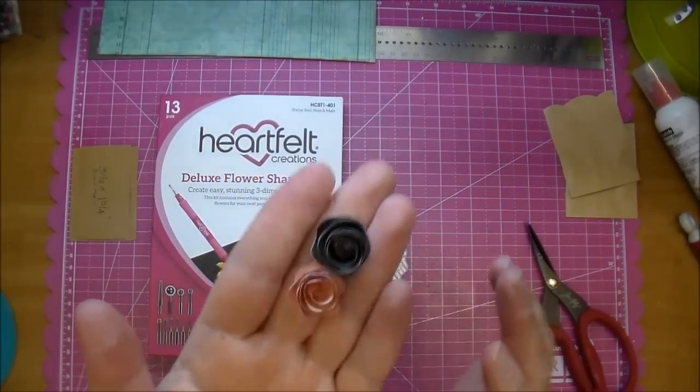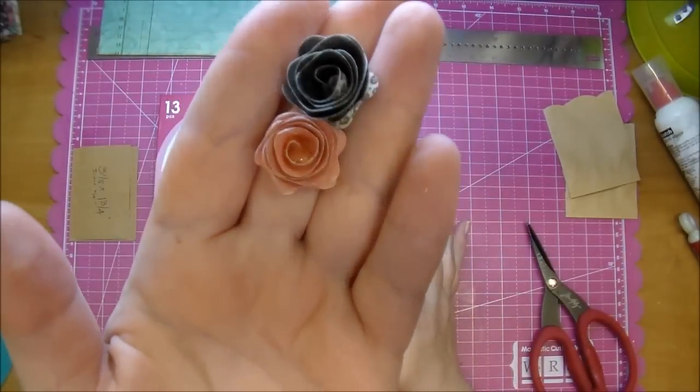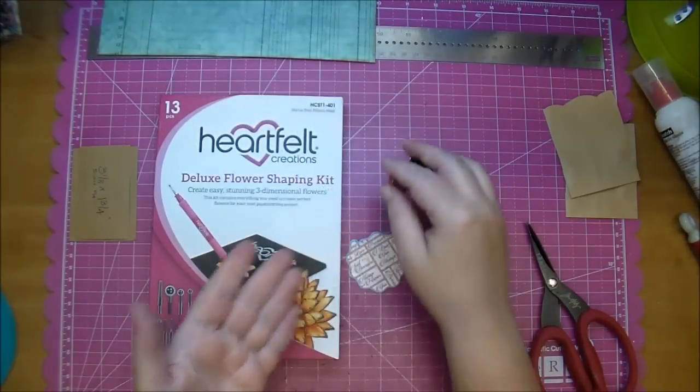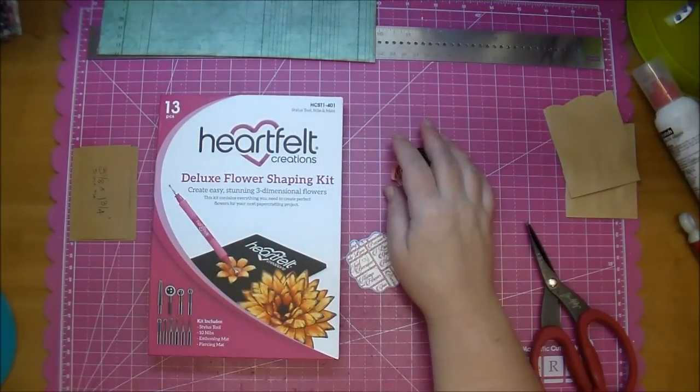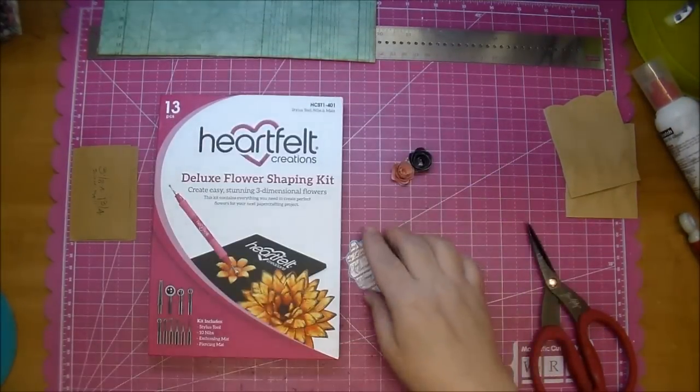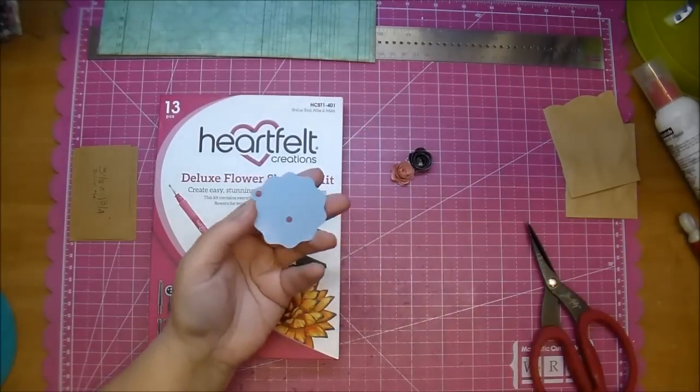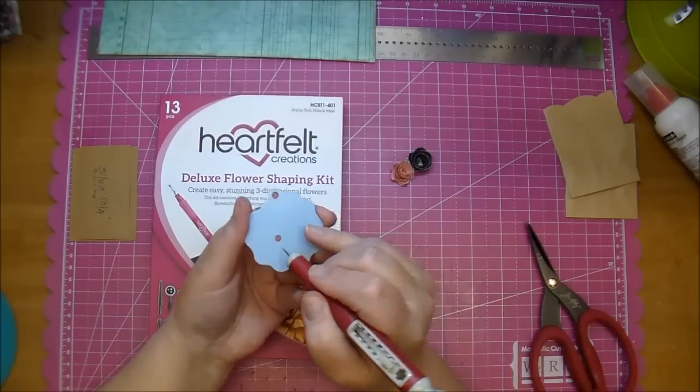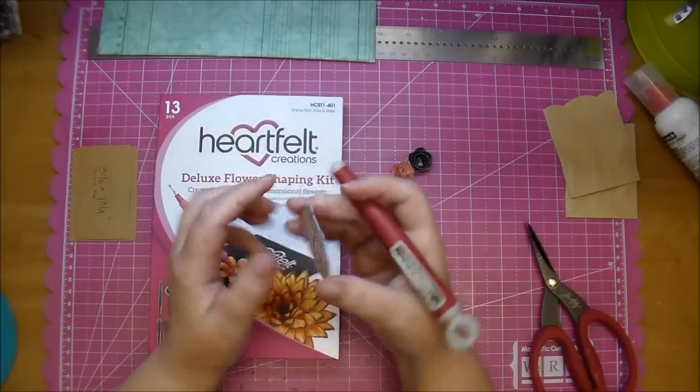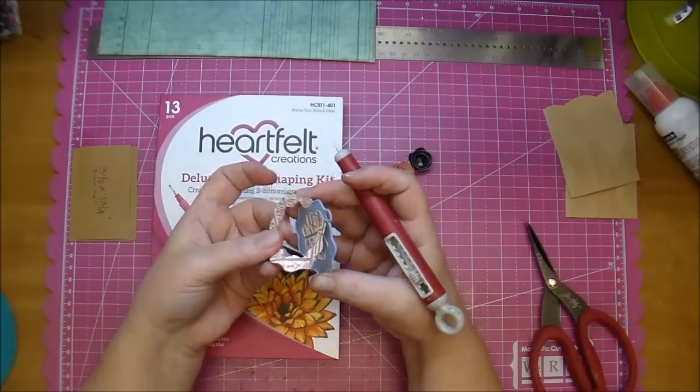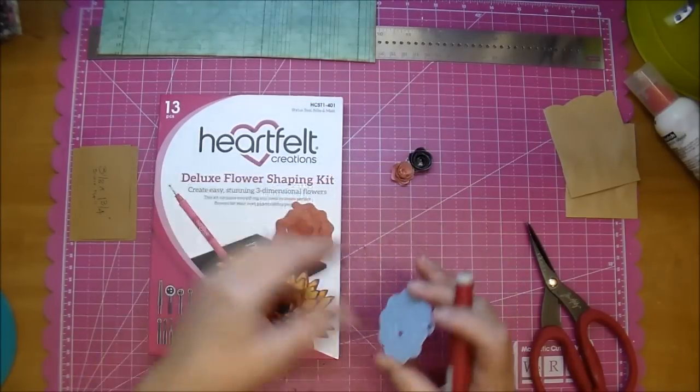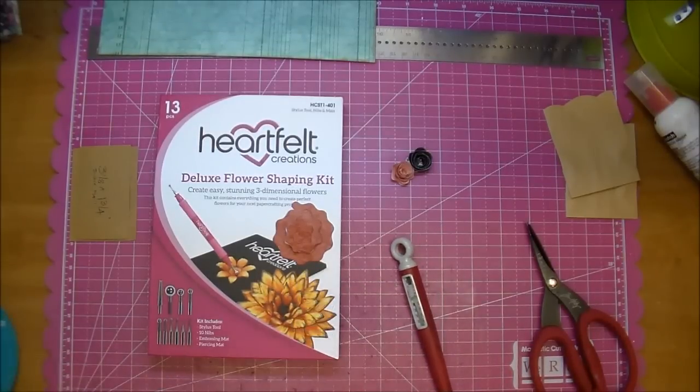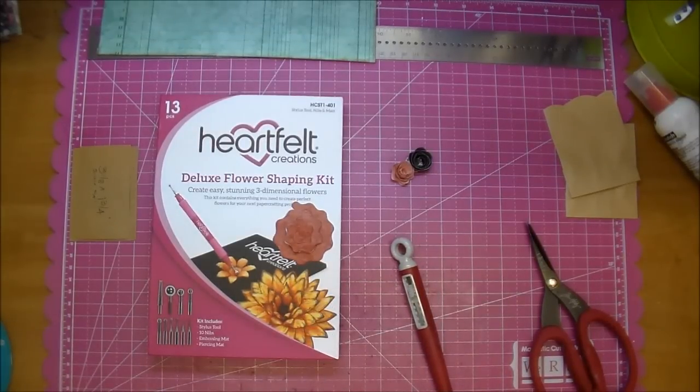To quickly show you how I made these adorable rolled flowers. Again, this is using the Marianne designs. I'll have a link down in the description box. The English Roses. I have one here to show you. I will most likely not be using this on my project. They have little release holes here that you can poke through and easily pull the die out. To me, this is a must-have in my stash.